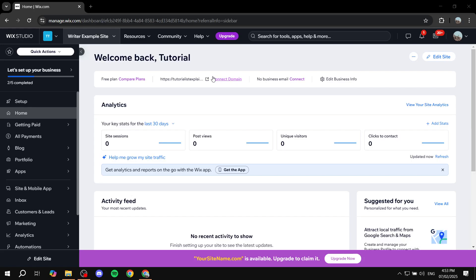How to add products to your Wix site. Hey everyone and welcome, I hope you're all doing great. In this video I'll show you all you need to do in order to actually add your products. It's a very simple process, so let's just go ahead and get to it.